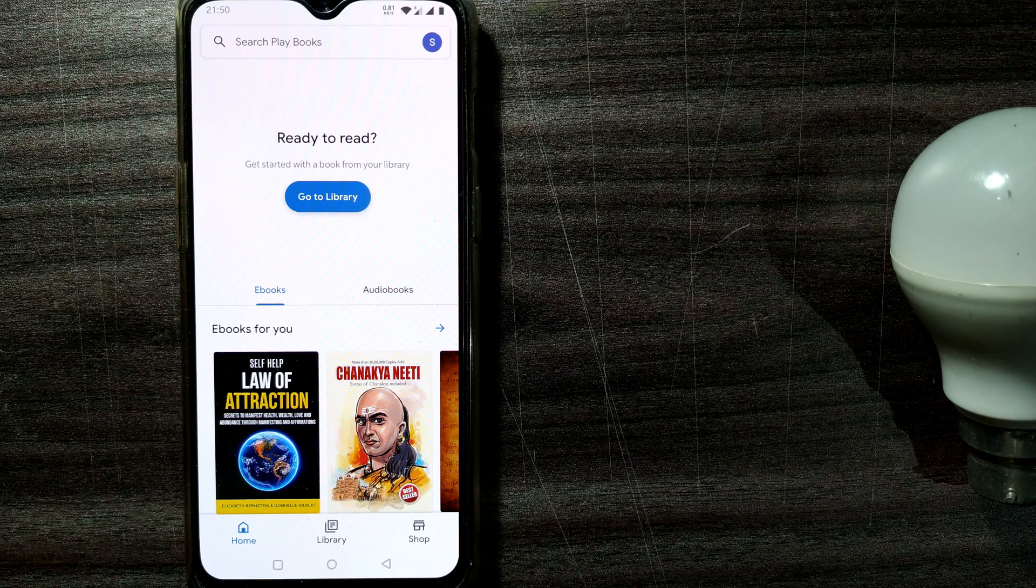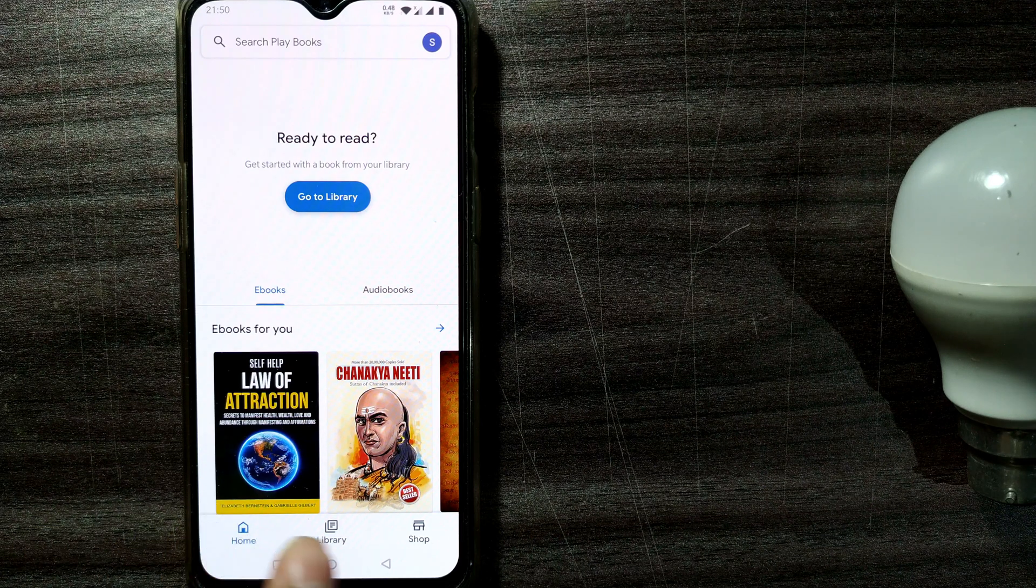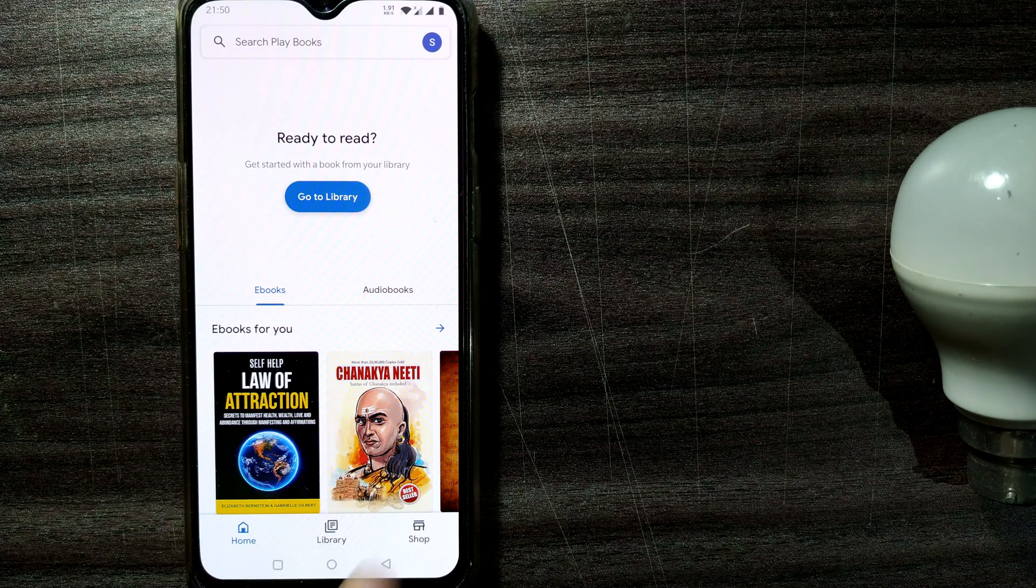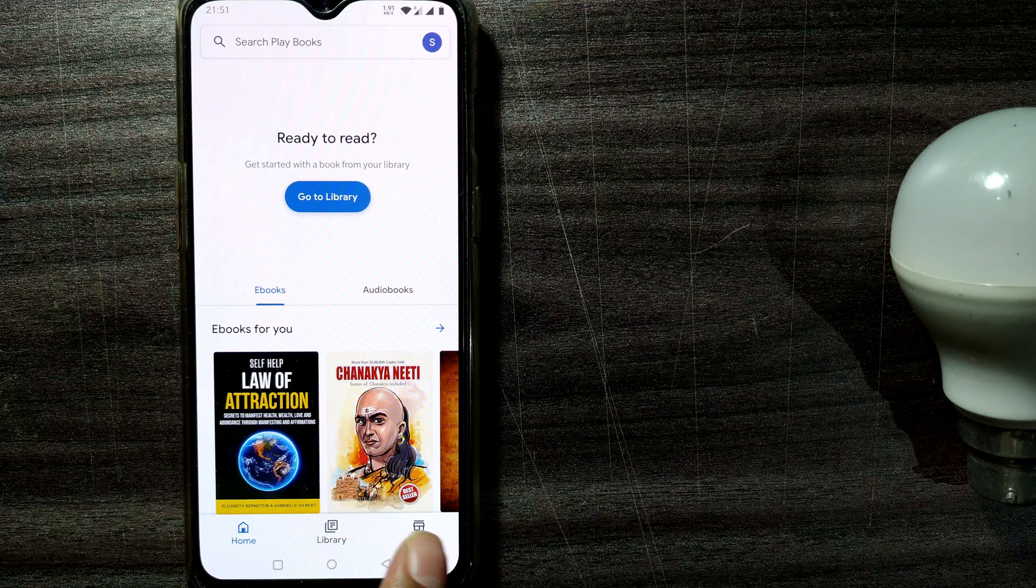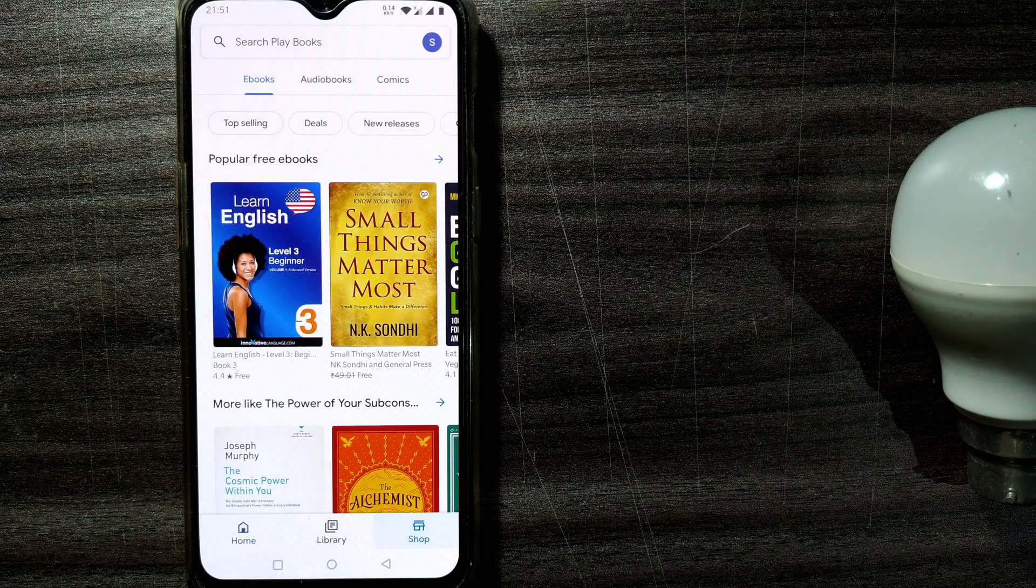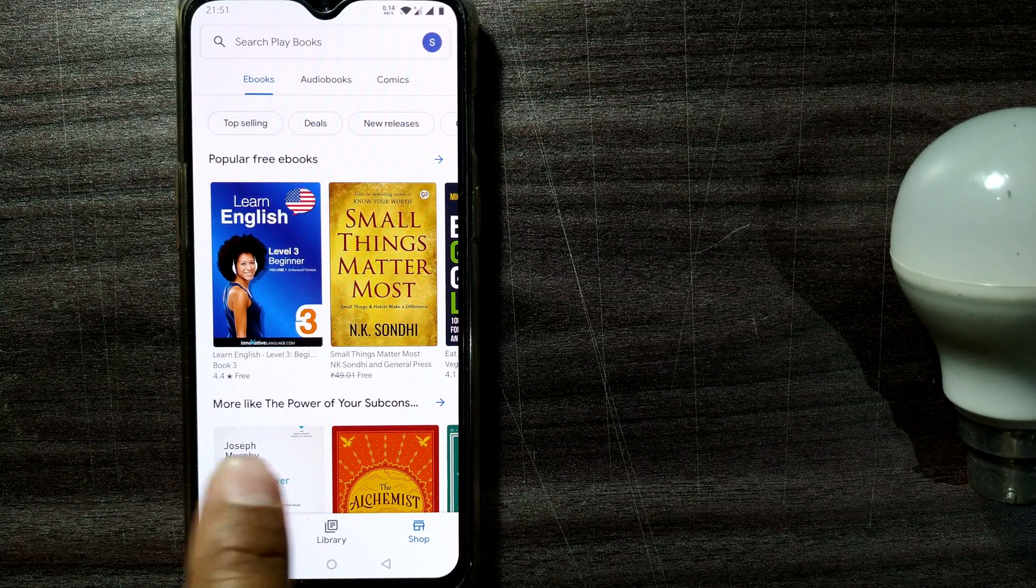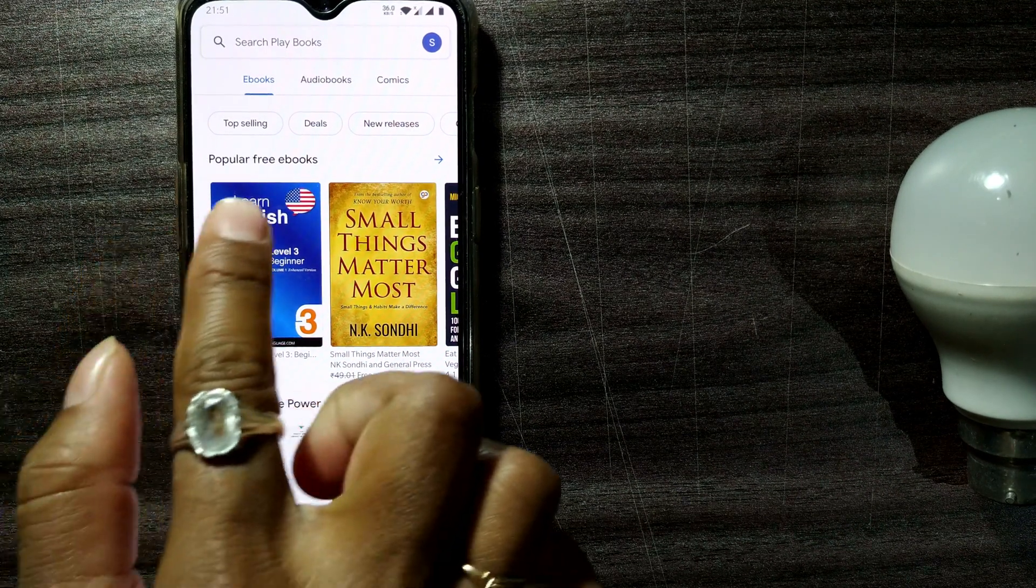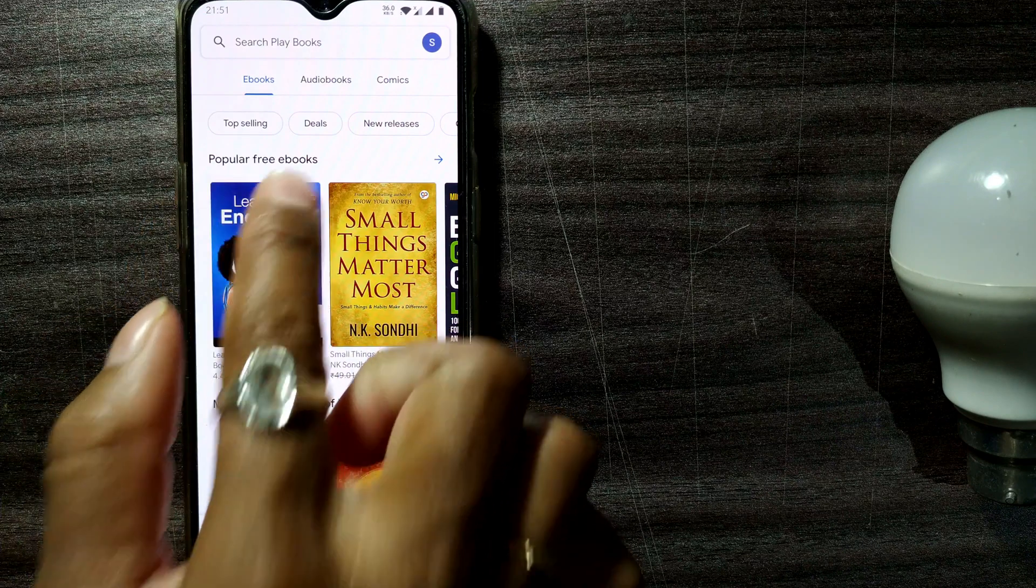So what you will be doing here to get free ebooks is you have to go to the third tab, that is Shop. Even for free ebooks, you have to go to the Shop. In Shop, you can see a lot of tabs would be available like Popular Free Ebooks.